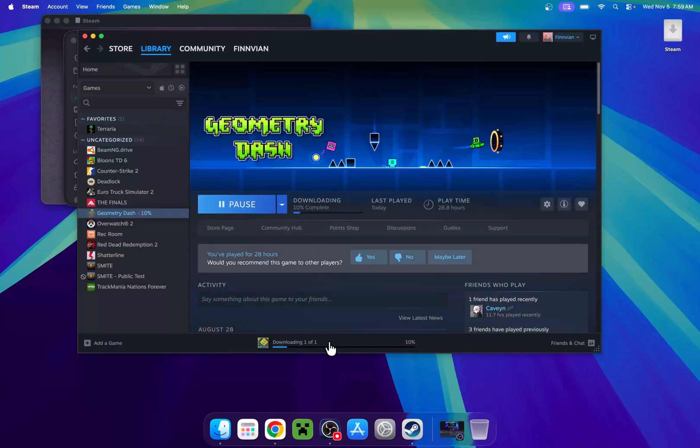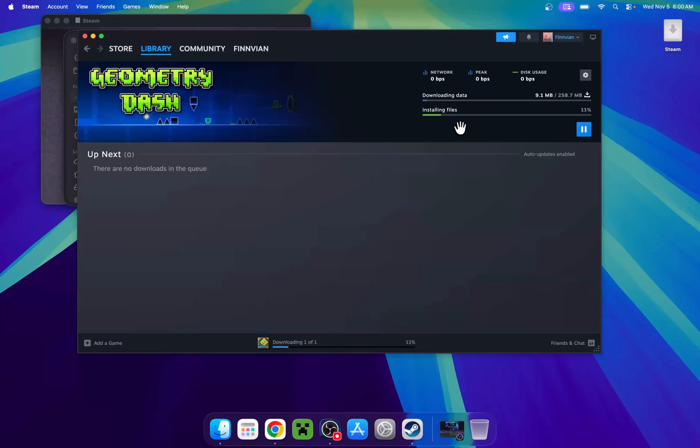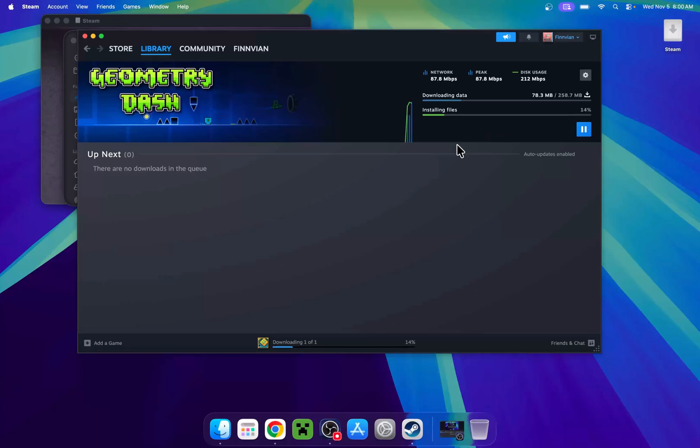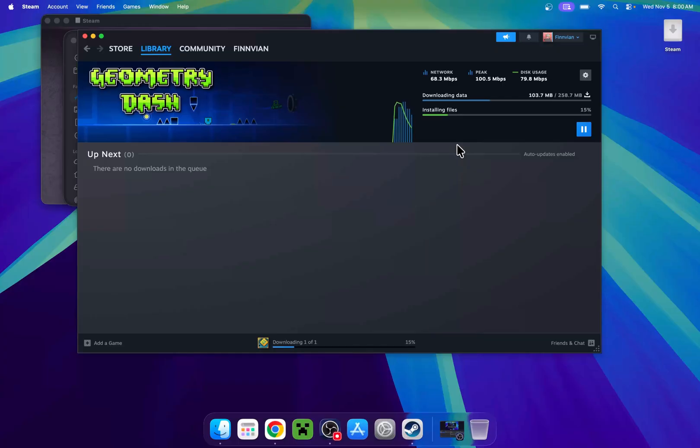Now if we go here, it is just installing Geometry Dash for us. It is quite quick, so we'll just wait for that to finish, but it should not take that long. And then you'll be able to play the game.